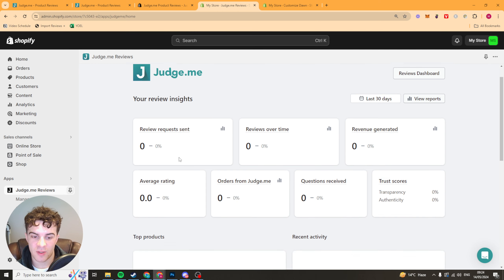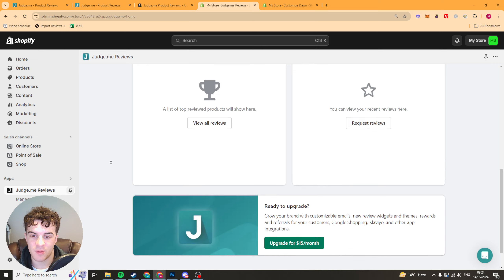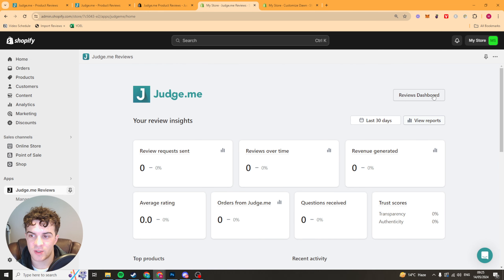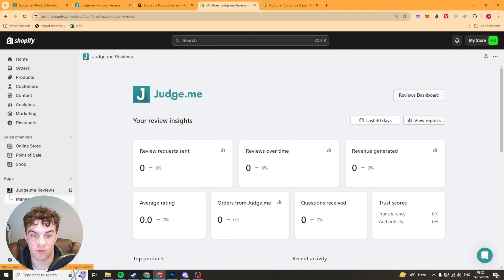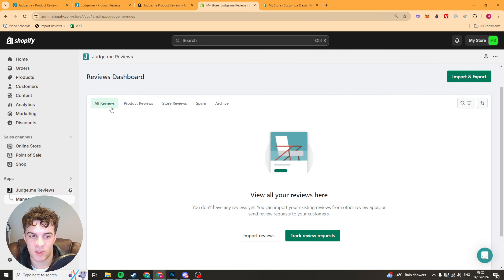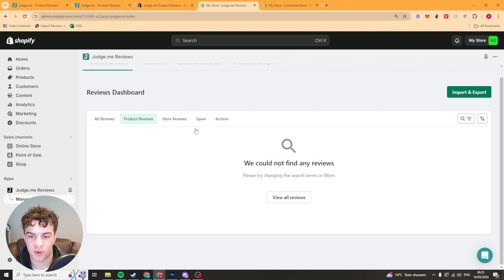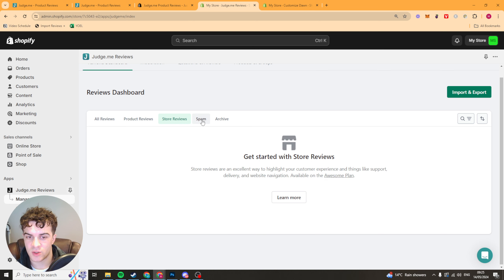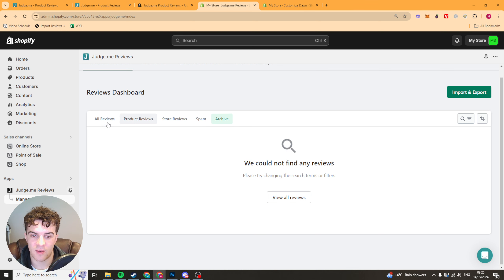Now that we've pressed finish, we're inside the main dashboard — it's very simple to use. The first thing you probably want to do is go to the left hand side and go to the manage reviews section. Inside here we can add our reviews and that kind of thing. We have the all reviews section for all products, product reviews per product, store reviews for the store, and spam and archived.